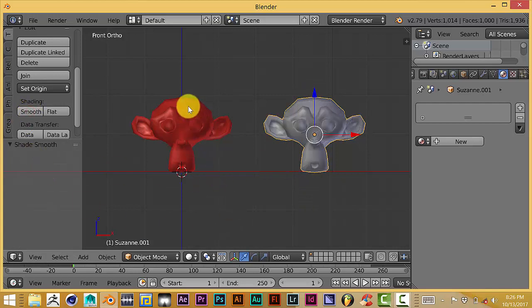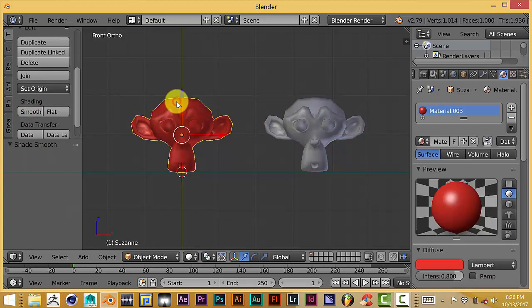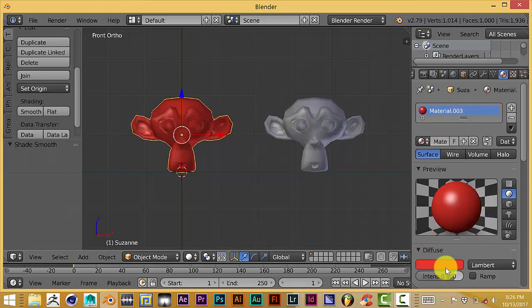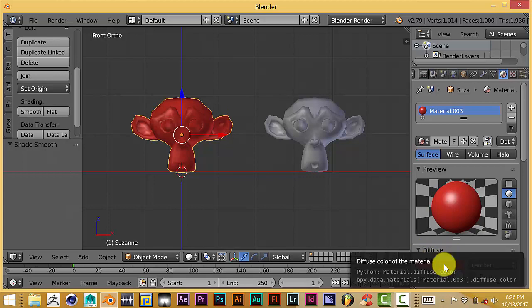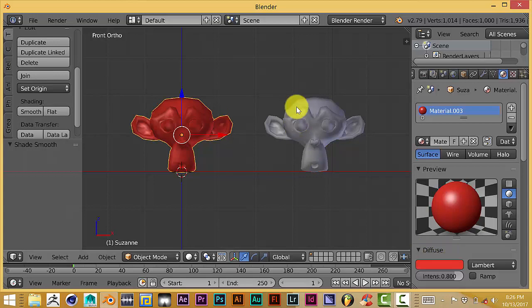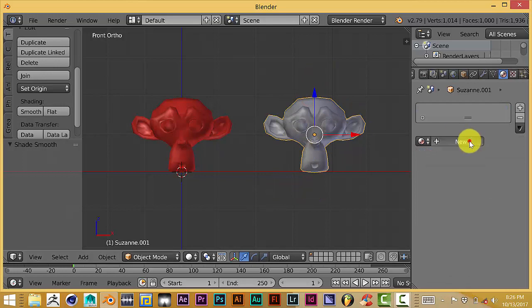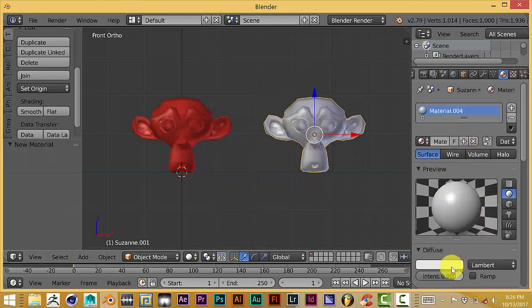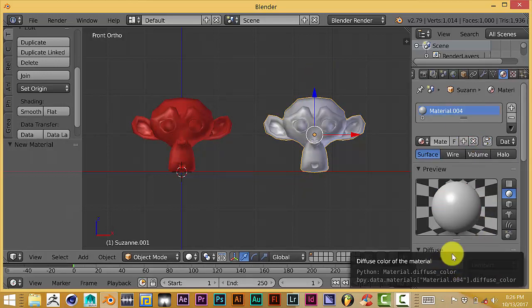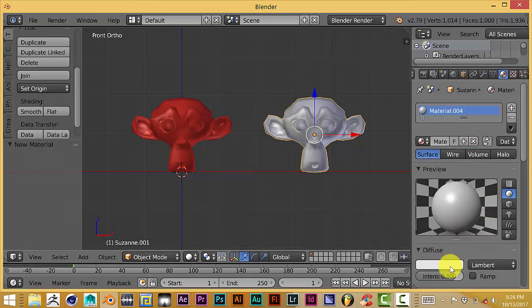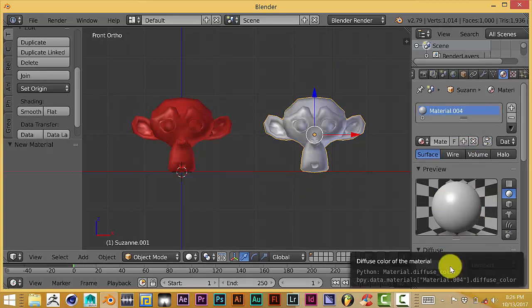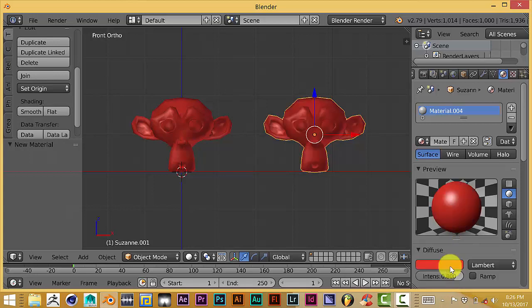And let's click back on the first Susan monkey head and let's press, go over to the material panel and hover over, actually hover over the diffuse color. Press Ctrl-C and there you go. Susan is, they're both red.